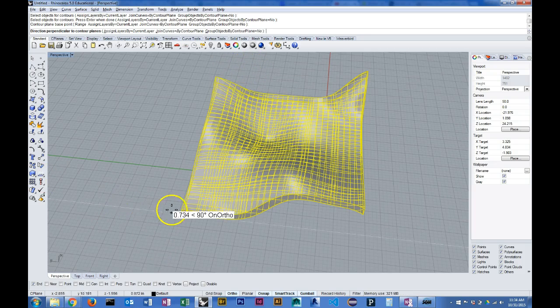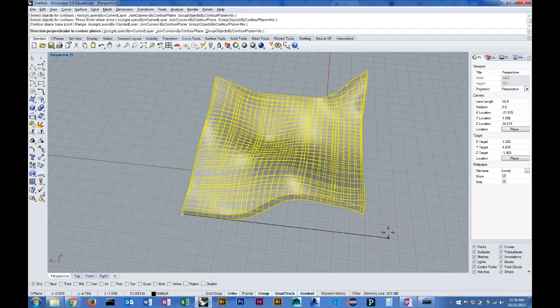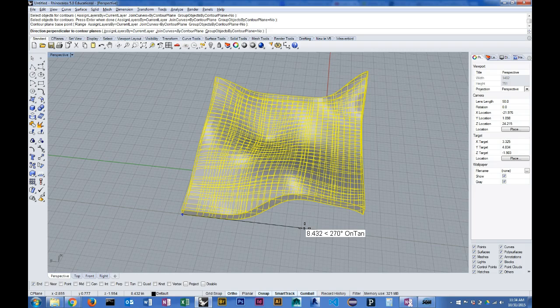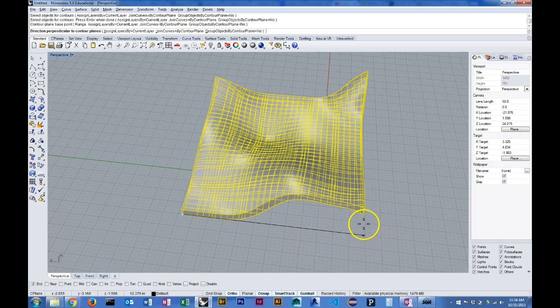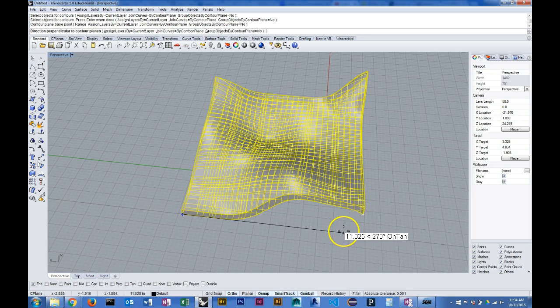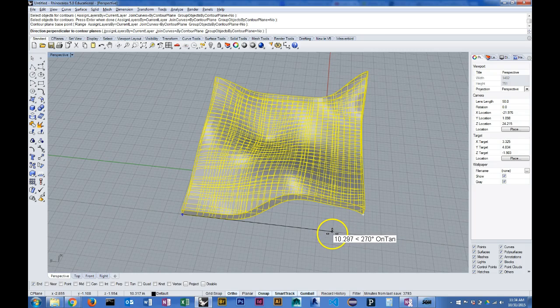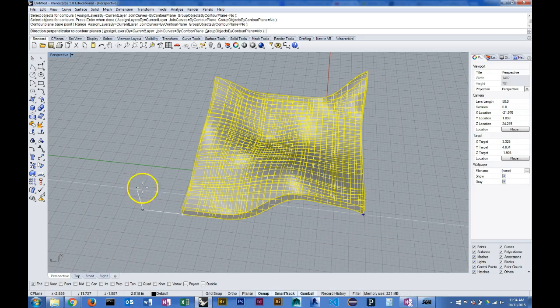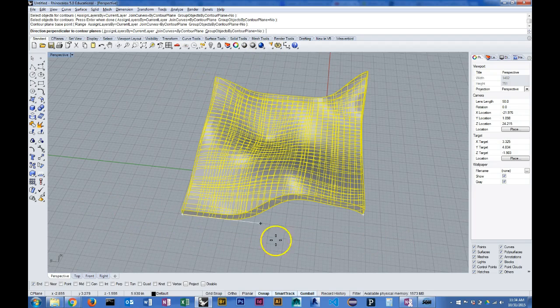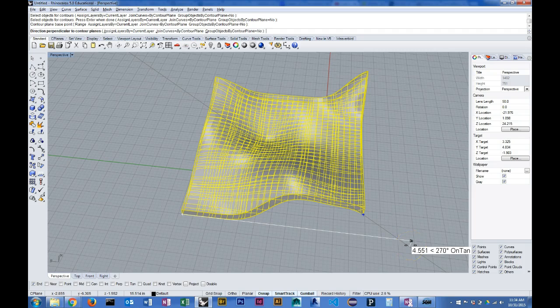In addition to specifying a direction, I also need to establish the distance within which it creates contours. I want to limit that to the other edge of my geometry, so I'm going to hold down shift and then while I'm holding down shift press the tab key.